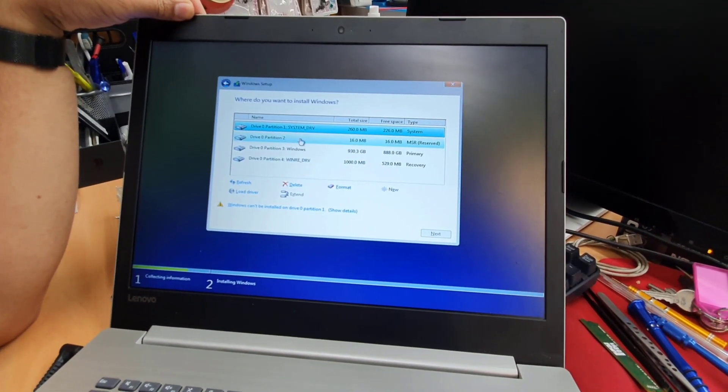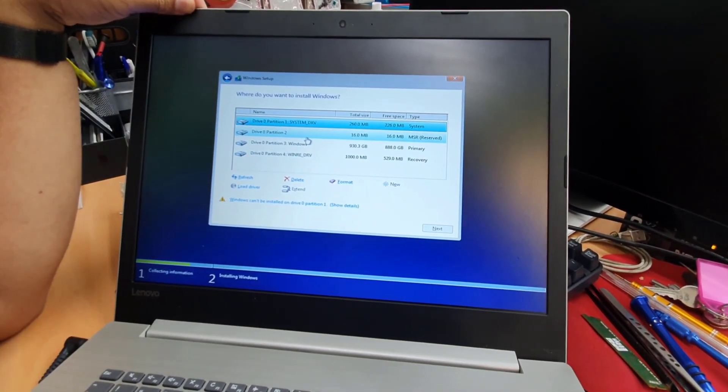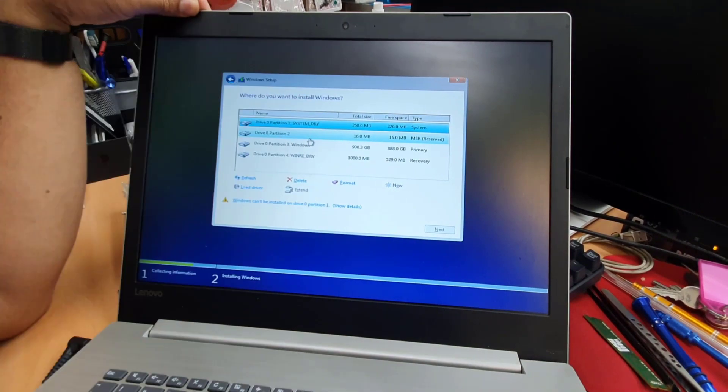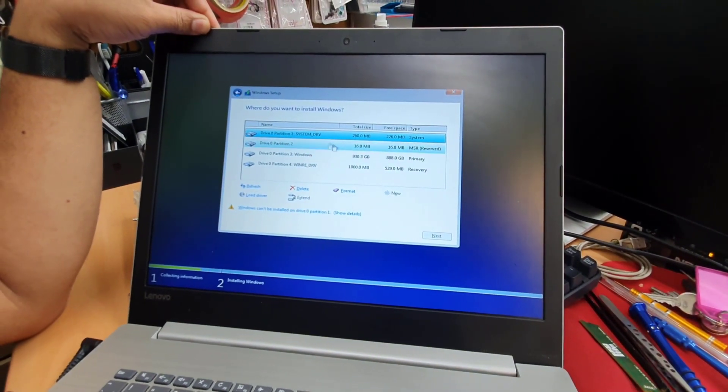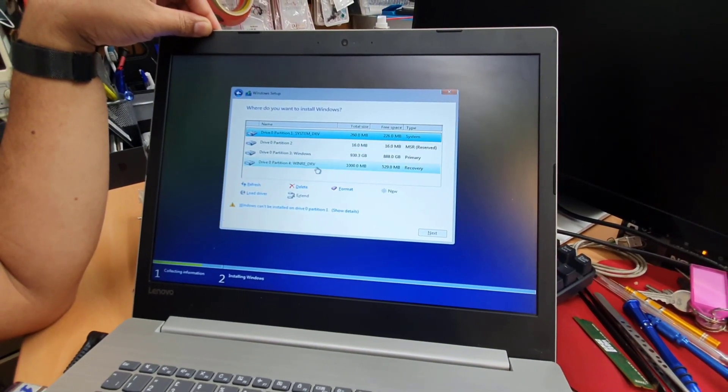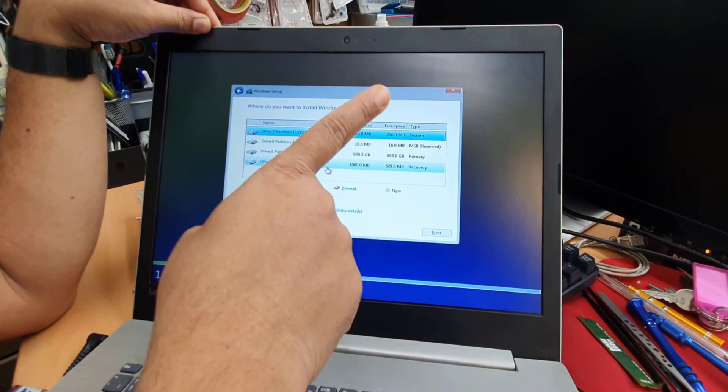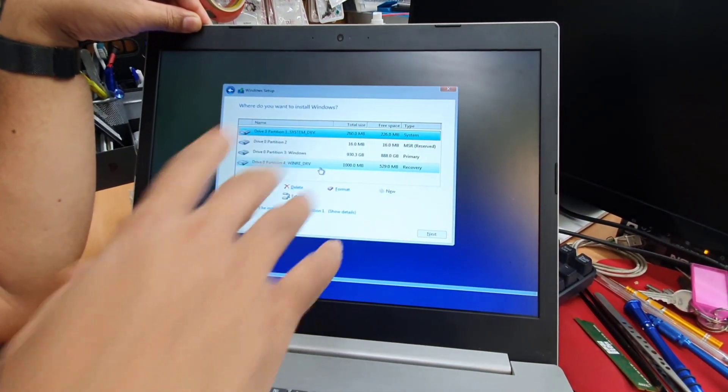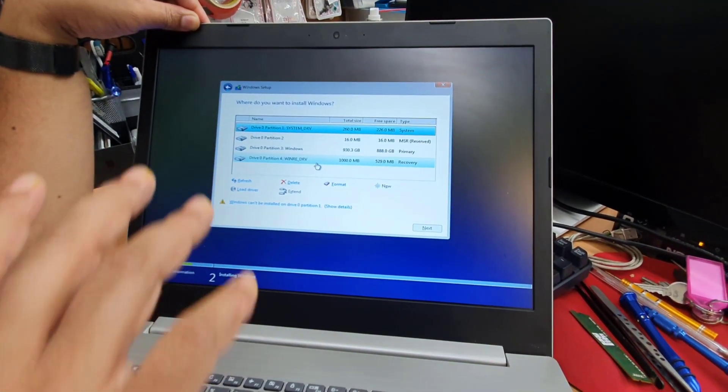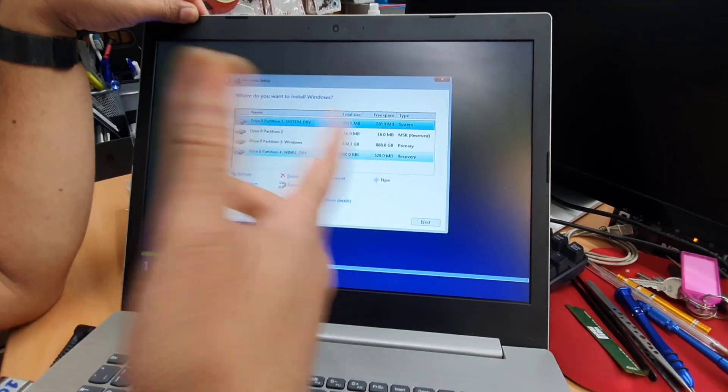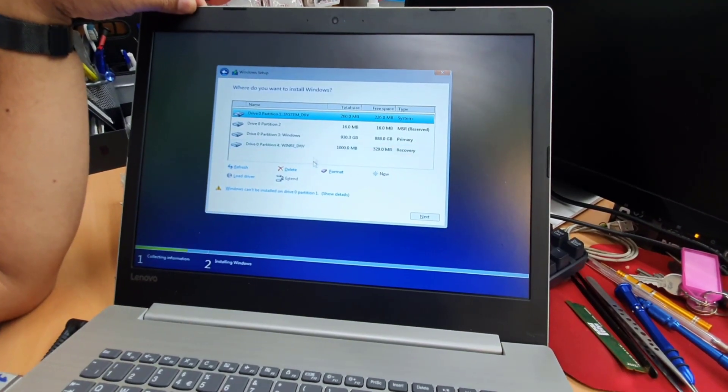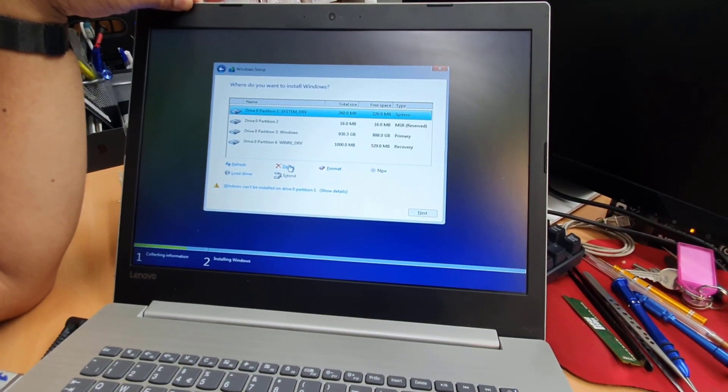And then if you want really, really fresh and new, like brand new windows, then it's better to delete all the partitions. Remember, if you do that, you're going to lose all your existing data. So make sure you do back it up first and then you do the process. So I'm going to delete all of them one by one.